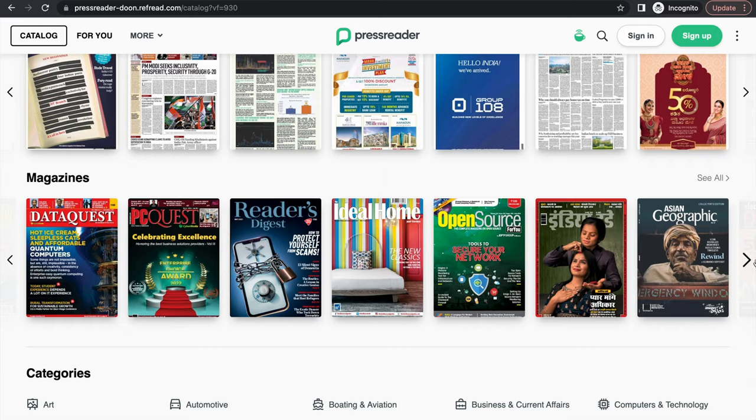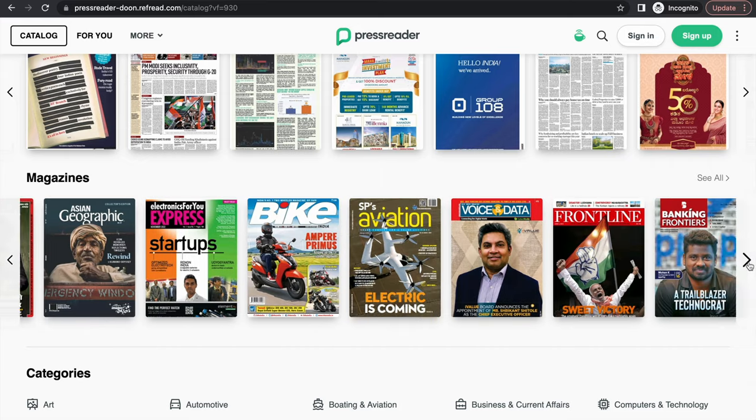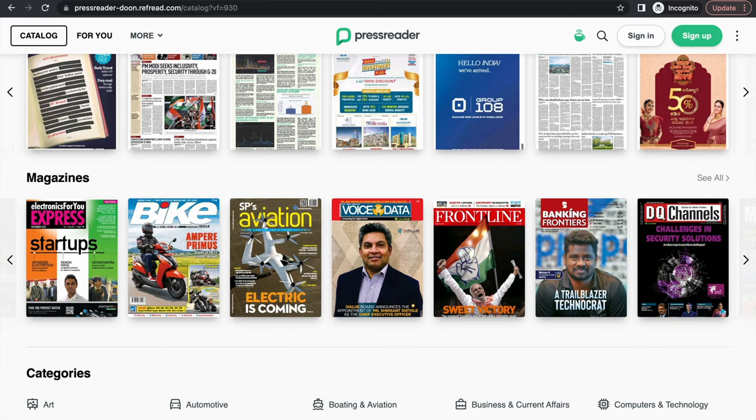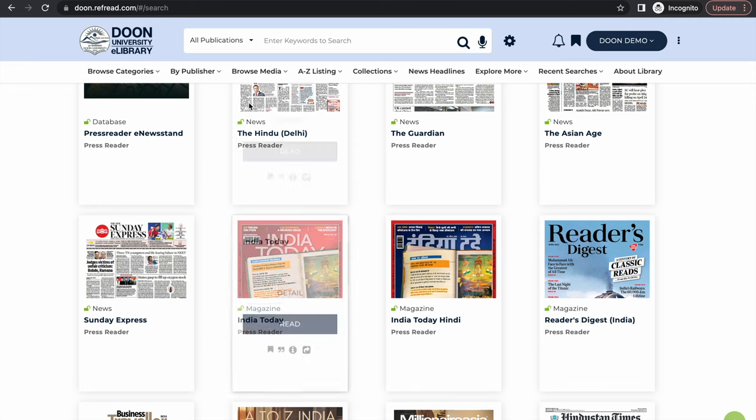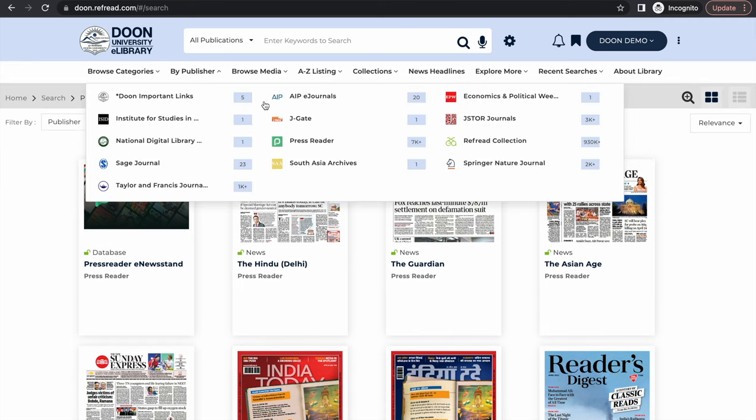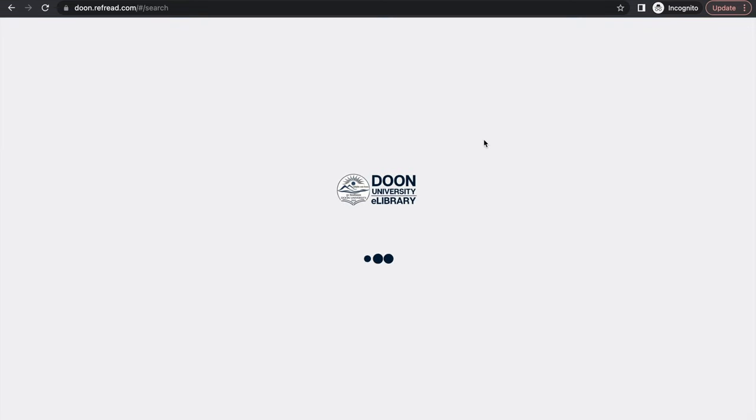Like AIP and PressReader, let's just go back to the platform now. You have access to all the publishers 24/7 from anywhere across the globe and on any device of your choice.